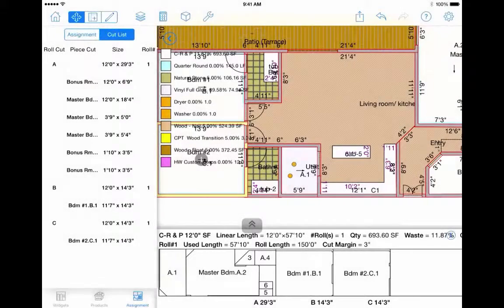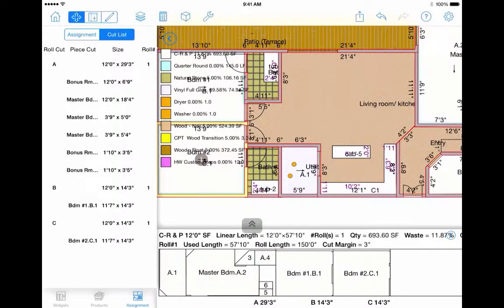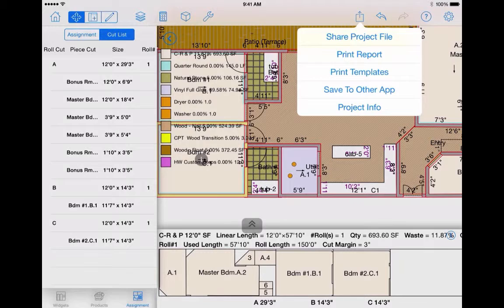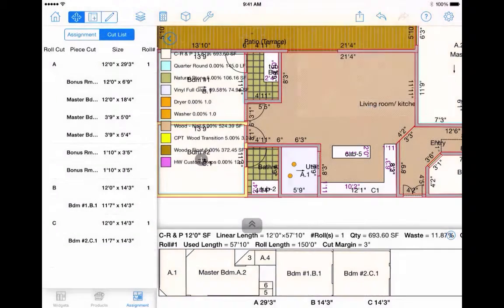You have several different ways in which you can use the information generated within MeasureSquare, such as generating a report.